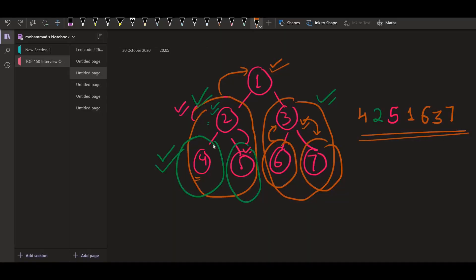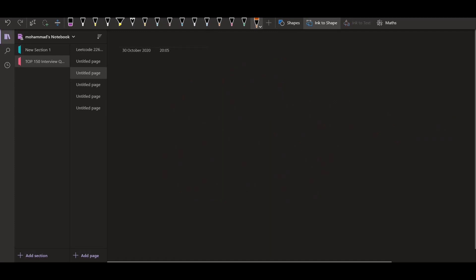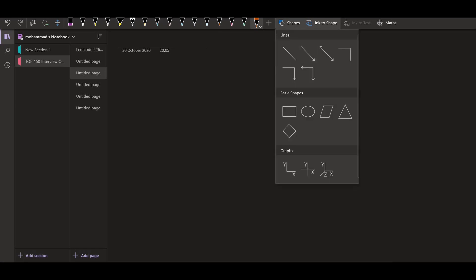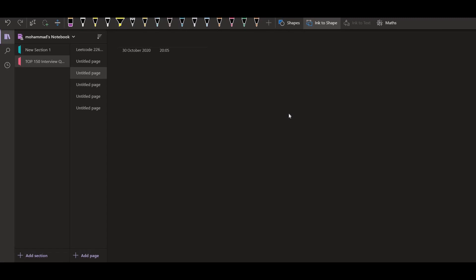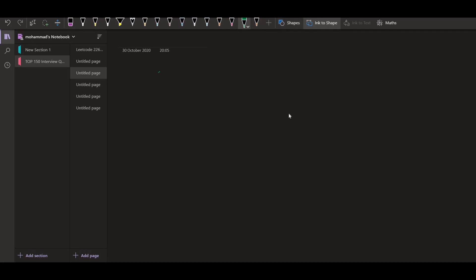This is the same as what we discussed in the diagram: first we go to the left subtree, then print the root, then the right subtree — recursively at each level. For example, at node 2 we first print 4 (only left child), then print 2, then print 5 (right subtree), then come back to 1, print 1, and recursively handle the right subtree.